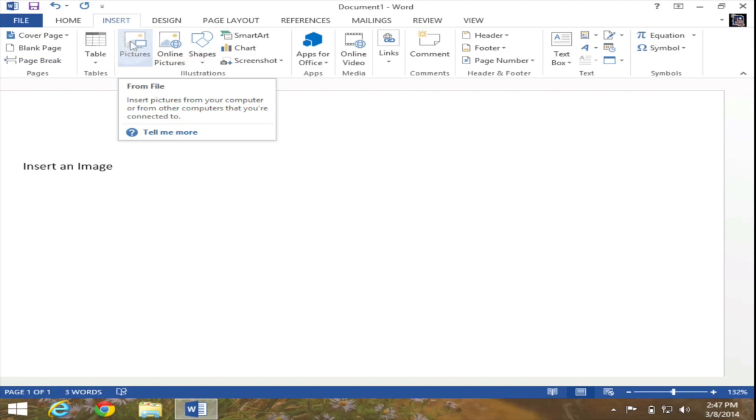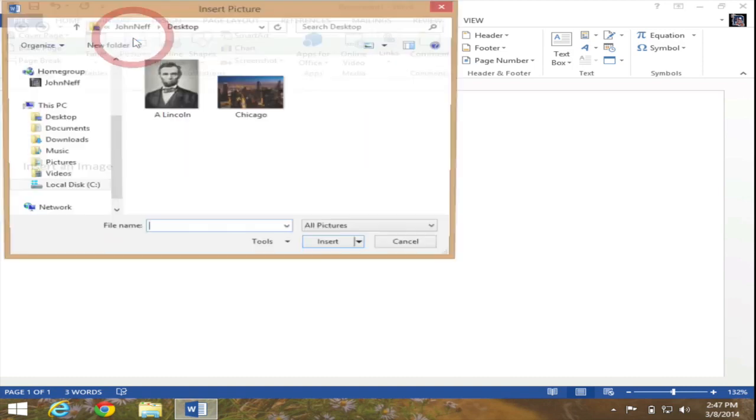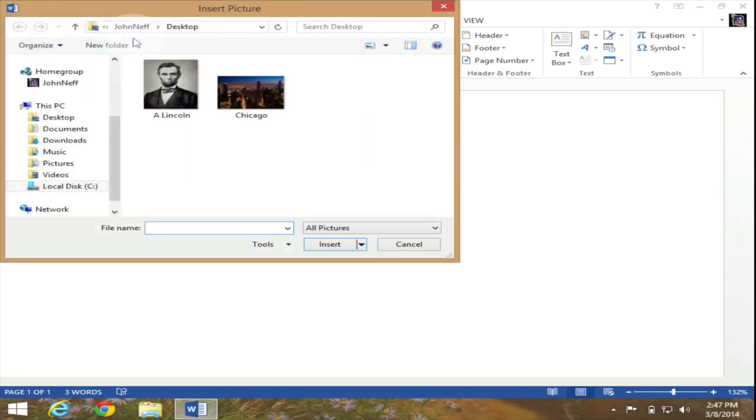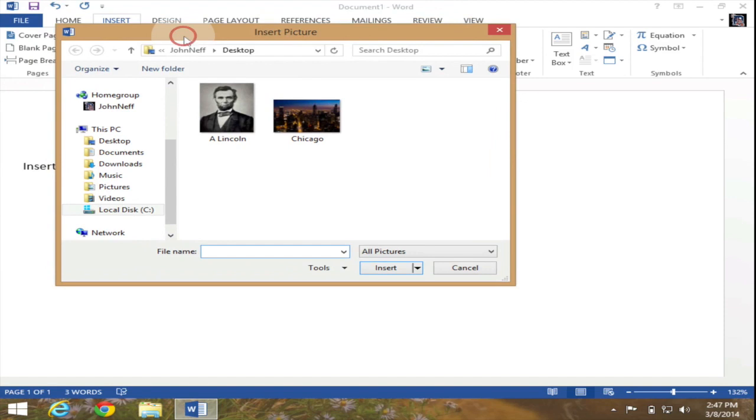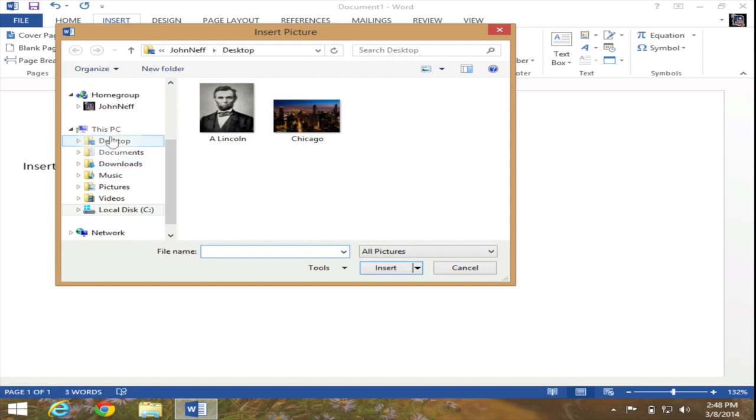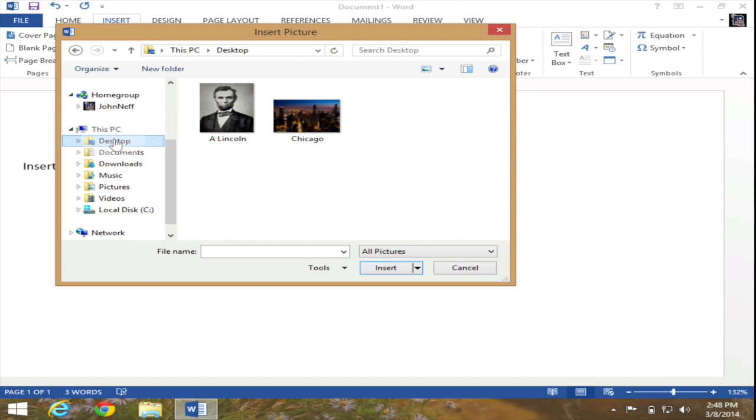So I'm going to click on that button and as you can see my insert picture dialog box has opened up. On the left side of the window you will see some possible locations to where your image may be located. In this case the images I want to insert are on the desktop so I'm going to click on desktop and you can see in the desktop I currently have two images.